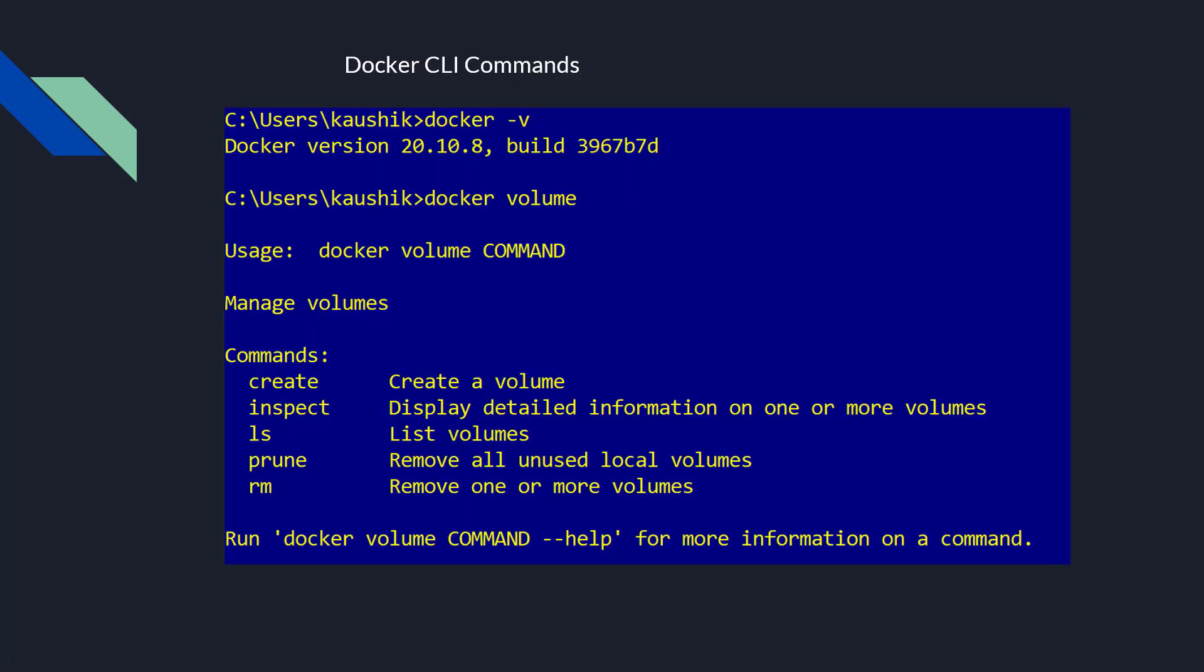Now here are some basic Docker CLI command line instruction commands. Docker -V means this is the flag for the version. If the Docker desktop, remember, the Docker desktop for Windows is a must prerequisite for running any Docker images or containers. You need to have, just to check which Docker desktop version you got. This has got 20.10.8 build so and so.